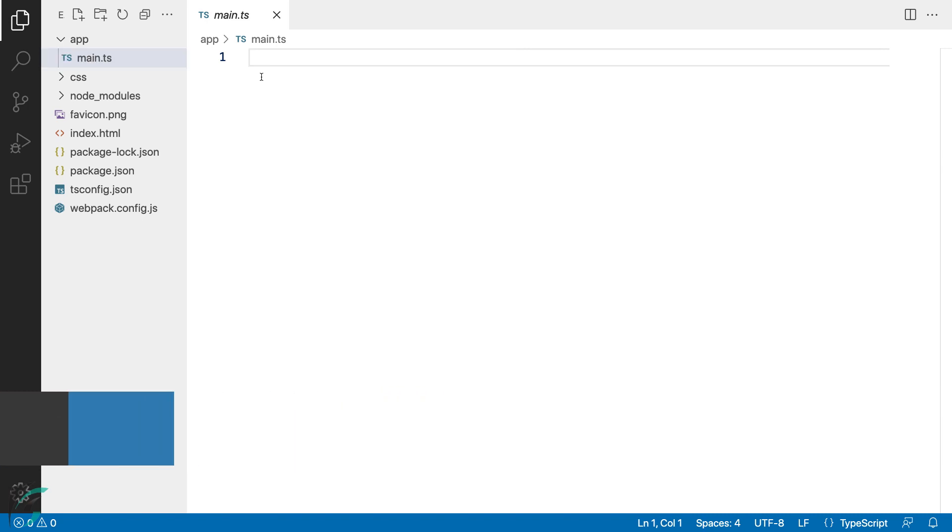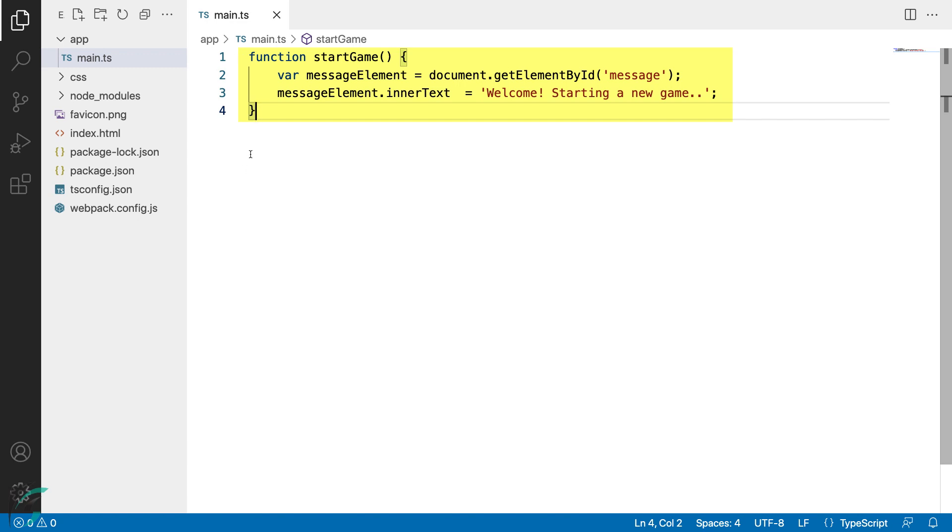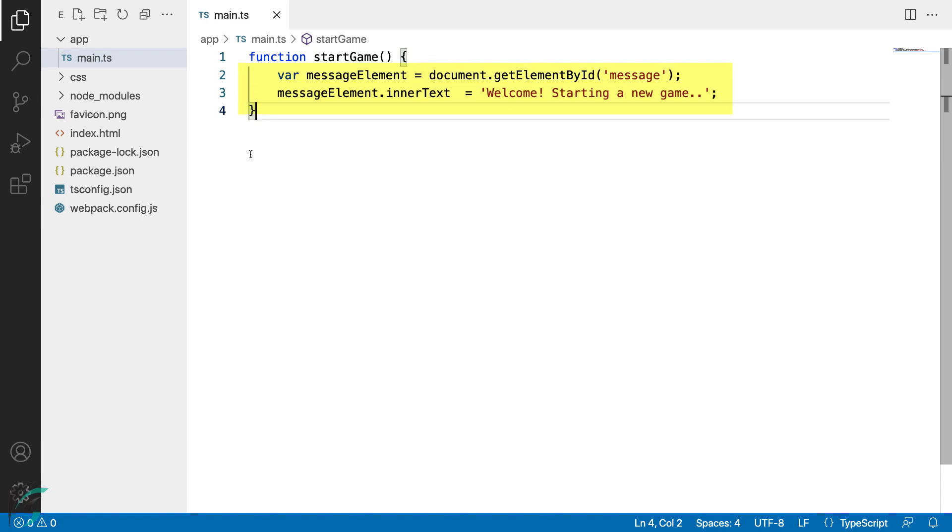We will begin with a simple code snippet with a function named startgame. In this startgame function, I have fetched the reference to the div element I mentioned earlier. Its id is message and then I have set its inner text property as this string: Welcome, starting a new game. This is just plain old JavaScript code. A valid JavaScript code is a valid TypeScript code.